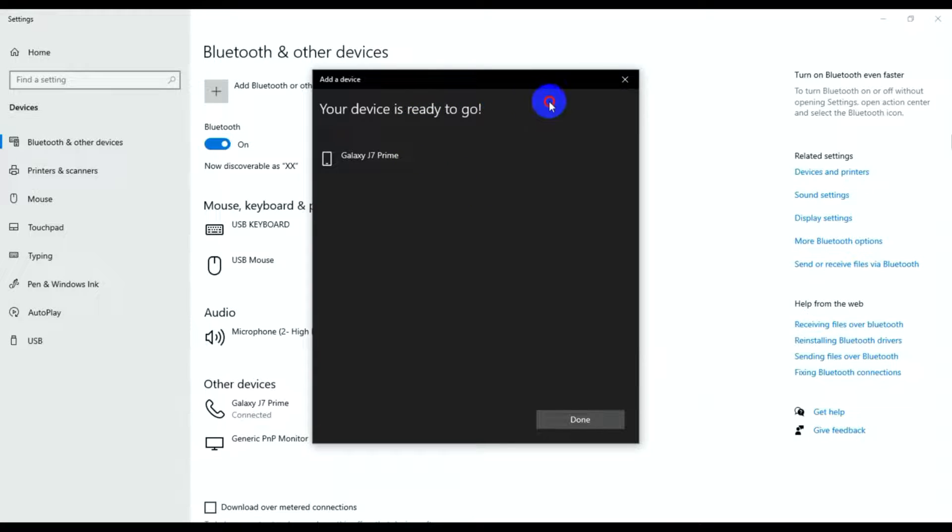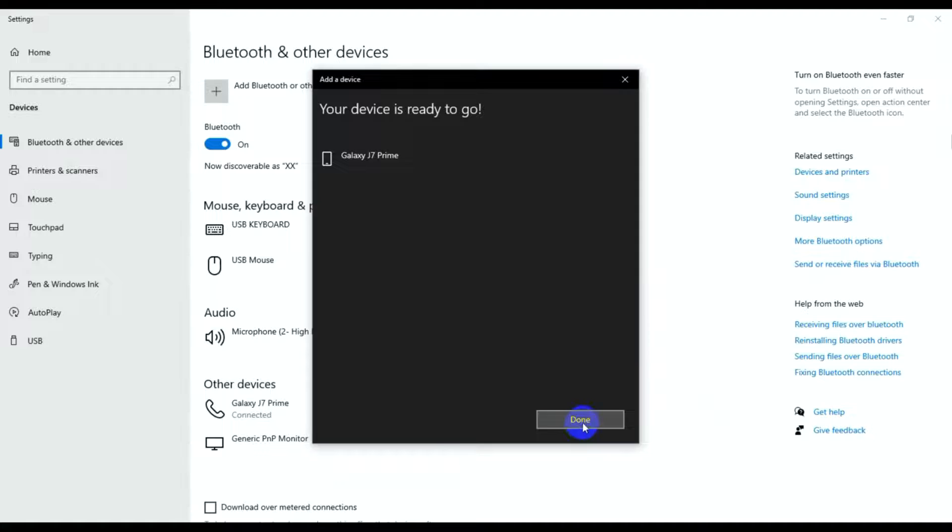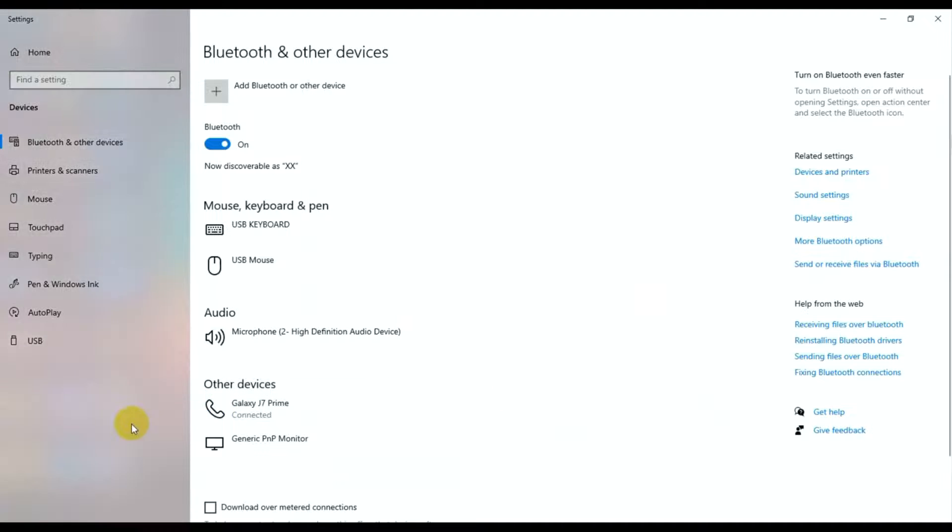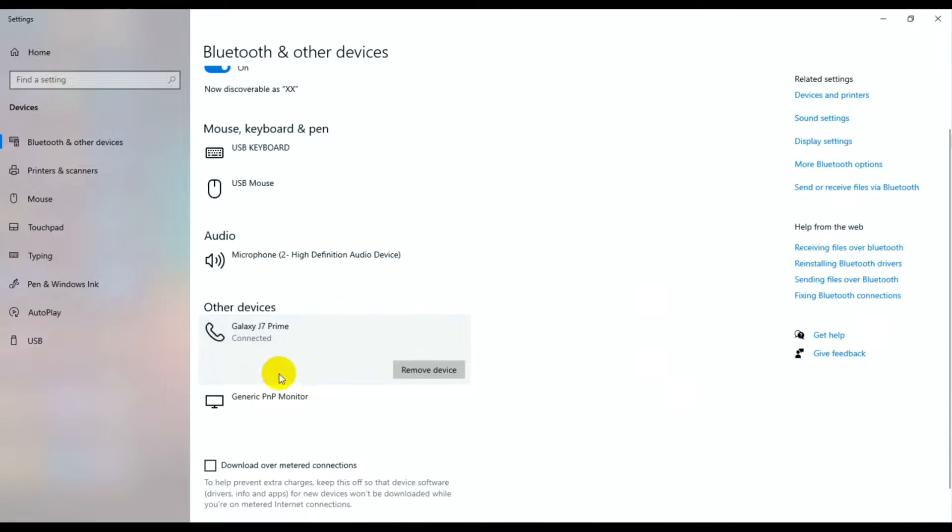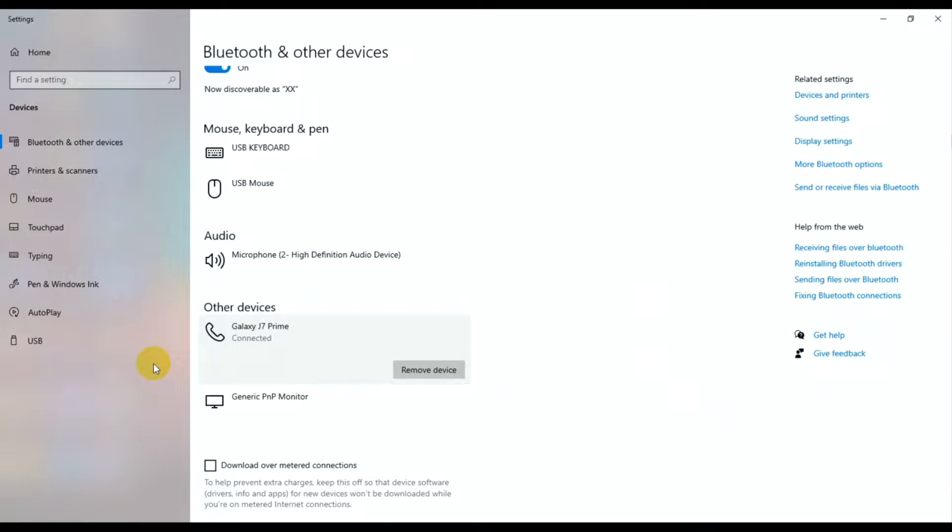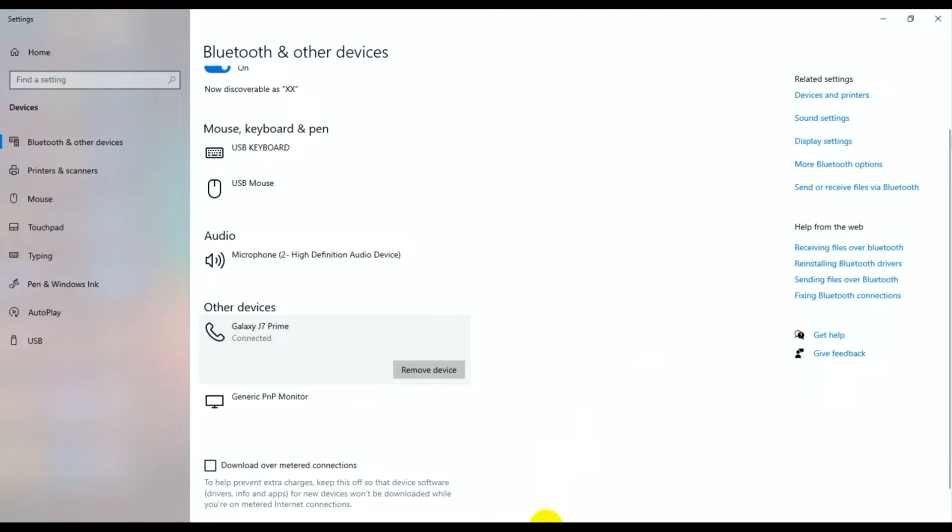The phone is now connected. It's done, the phone is connected successfully. Now I'm showing the phone and the wireless device connection.